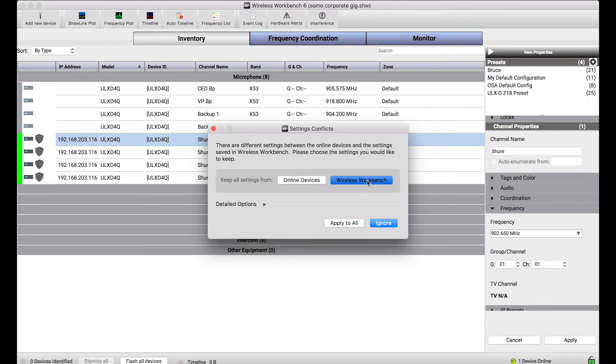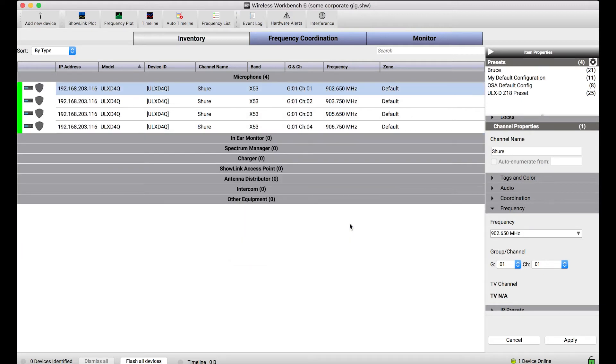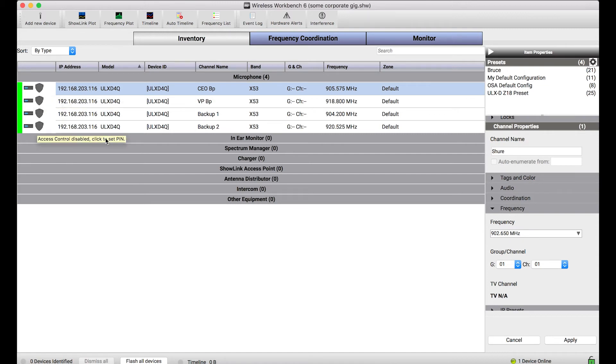So it's as simple as ensuring that I select from Wireless Workbench and apply to all and what you'll notice is when I apply that there are no longer two ULXD quads, there's only one and it's the online one, you can see with that green bar there, but all of my settings from the offline device are all lined up right there.